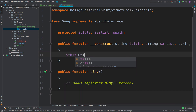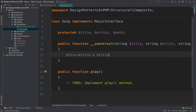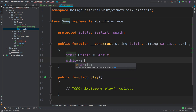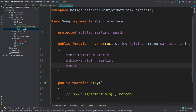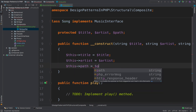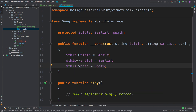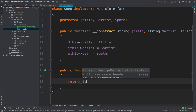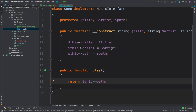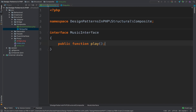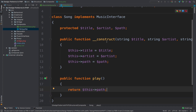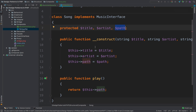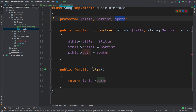So here we initialize: this->title equals title, this->artist equals artist, and this->path equals path. Now that we initialize everything we need, inside play we simply return this->path. So till now, very basic: a music interface implemented by the Song class, and the class has three attributes — title, artist, and path. We initialize them inside the constructor and the play method simply returns the path to the song.